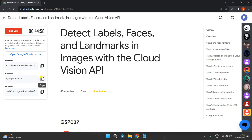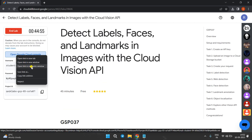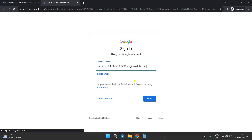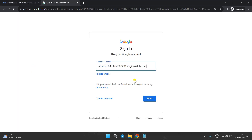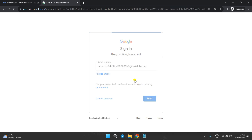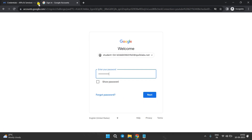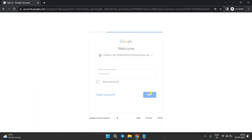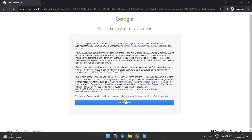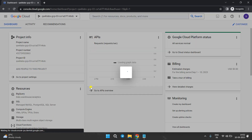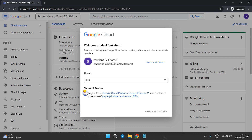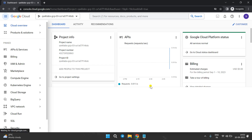We got the credentials. Now copy this password, right-click on Open Cloud Console, and open it in an incognito window. Paste that password, click Next, and click I Understand.